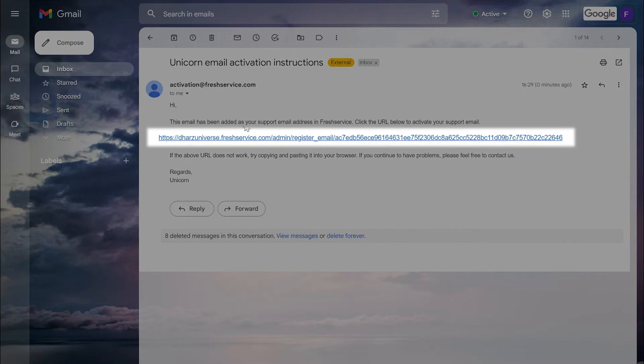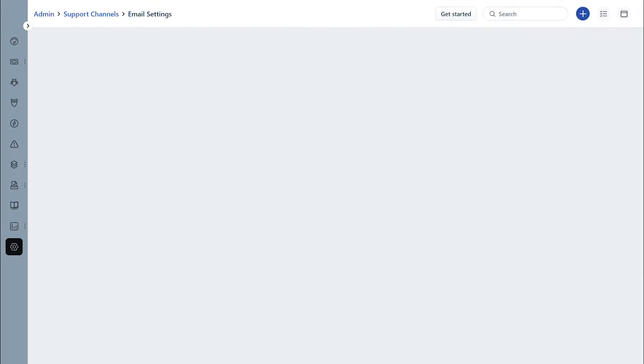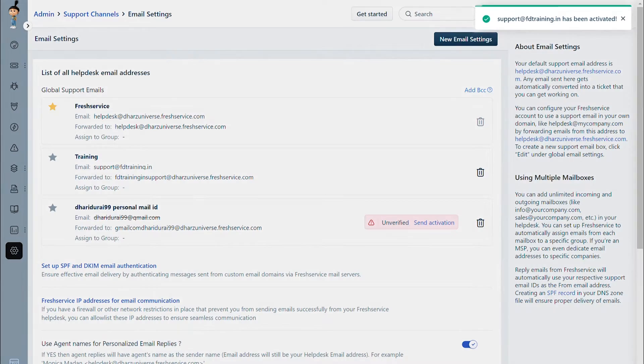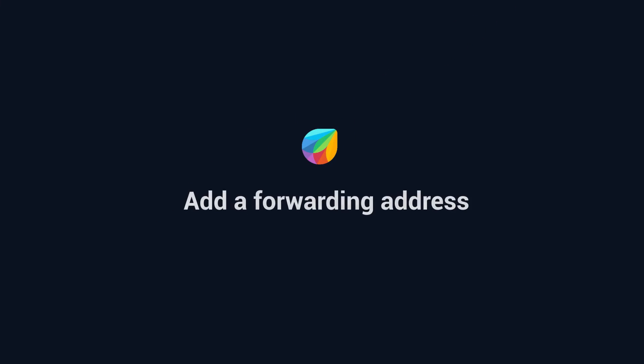Let us see how we can set up the forwarding rules using a Gmail inbox as an example. Once your support email address has been added, you will receive an activation link. Click the link to activate your support email address. The next step will be to add the long forwarding address to your mailbox.